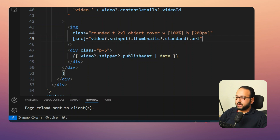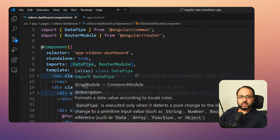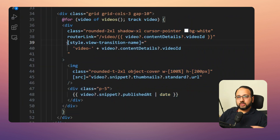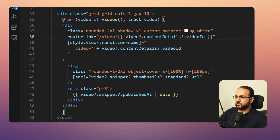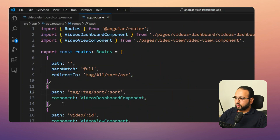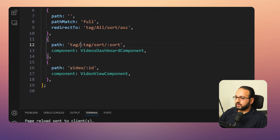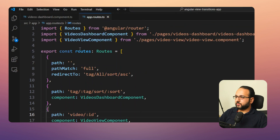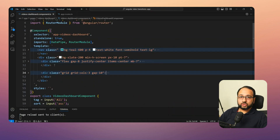I got the thumbnail path by inspecting the JSON returned from the YouTube Data API and added styling for width and height. For the date I'm using the publishedAt parameter from the snippet with the DatePipe, included in the imports. Each card has a router link pointing to /video/ followed by the video's contentDetails.videoId. In app.routes this second route is defined with a video ID parameter linked to the video view component.